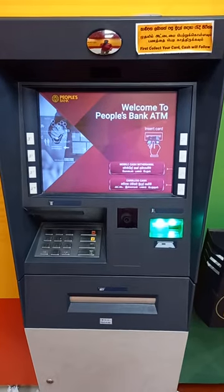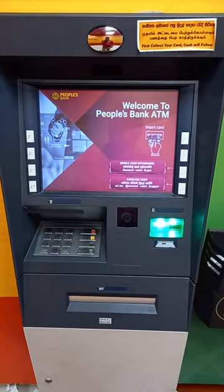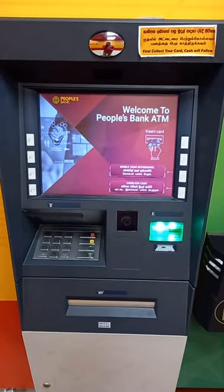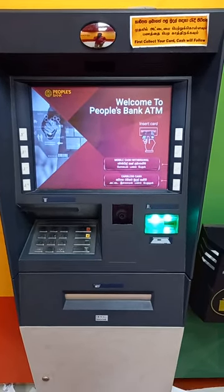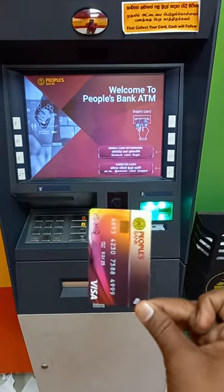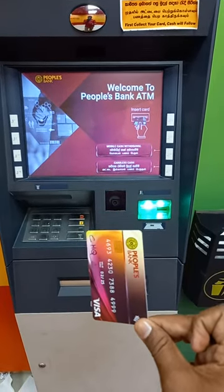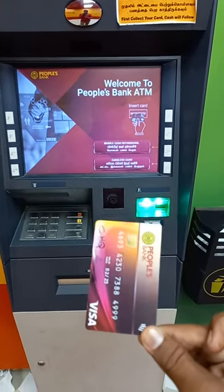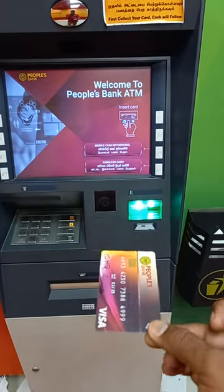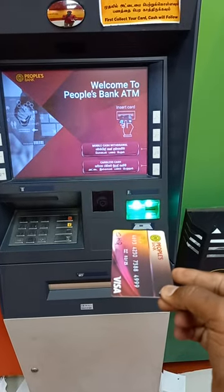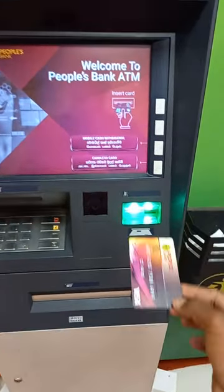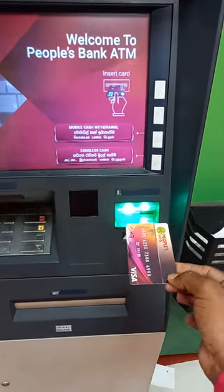The machine has to be used with the ATM machine. The machine has an ATM card. The machine has a chip, or an actual machine. The machine has a card.